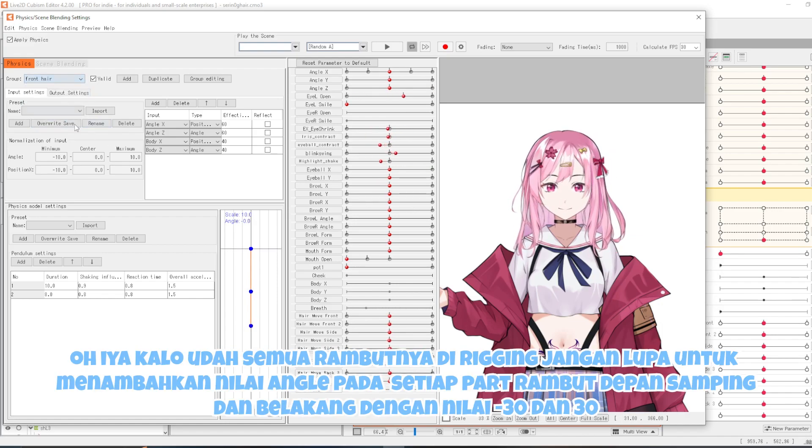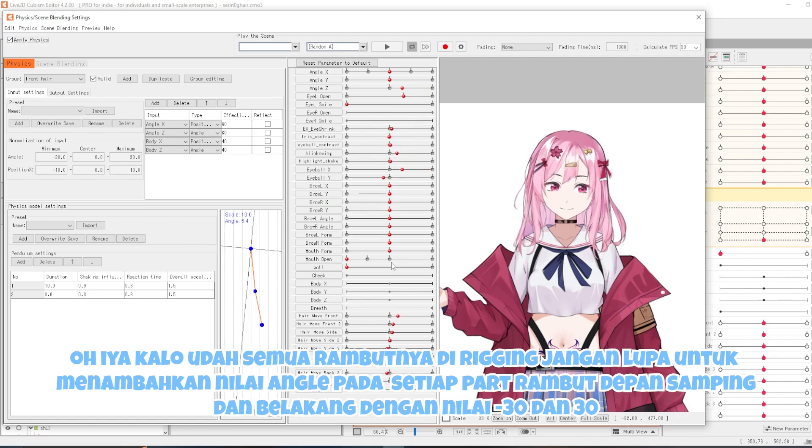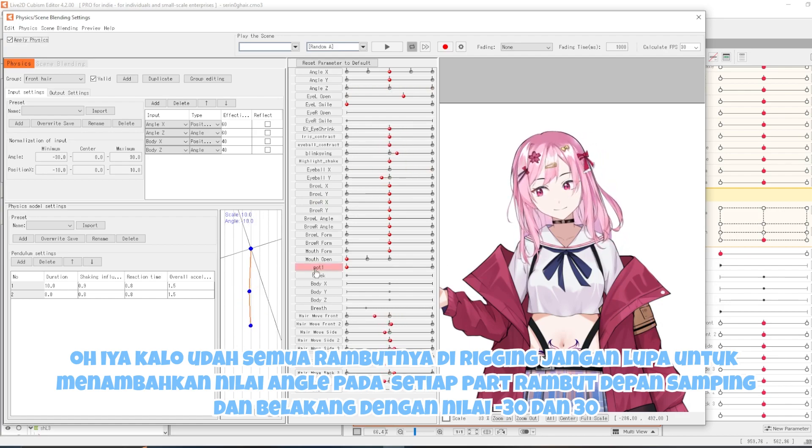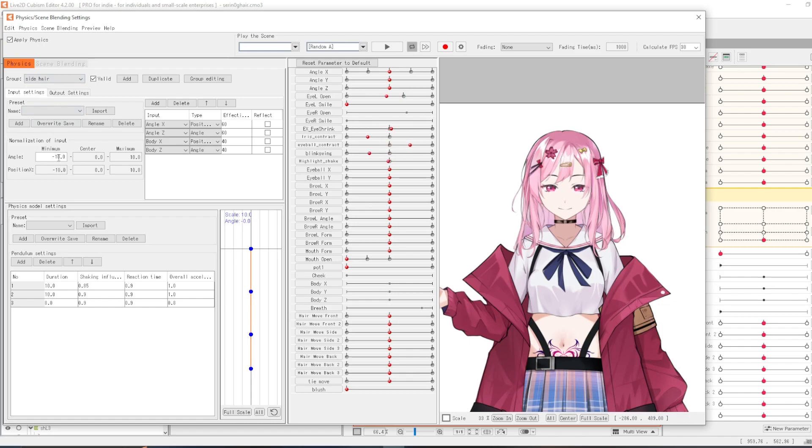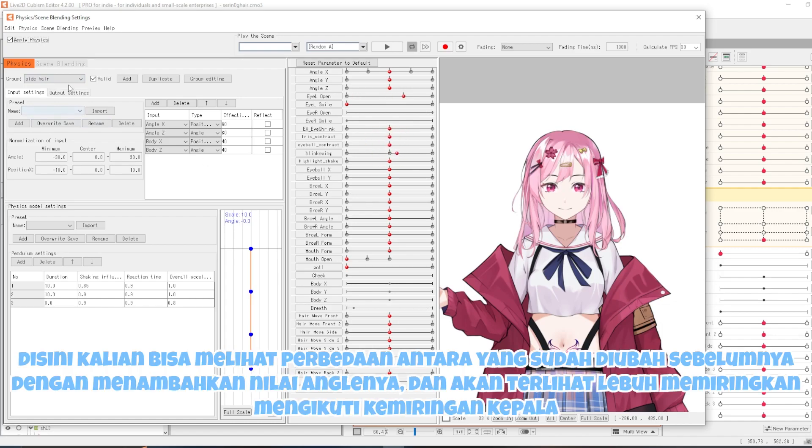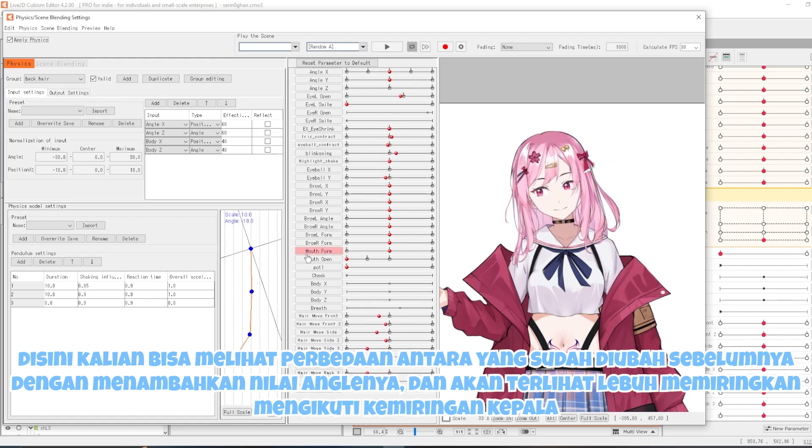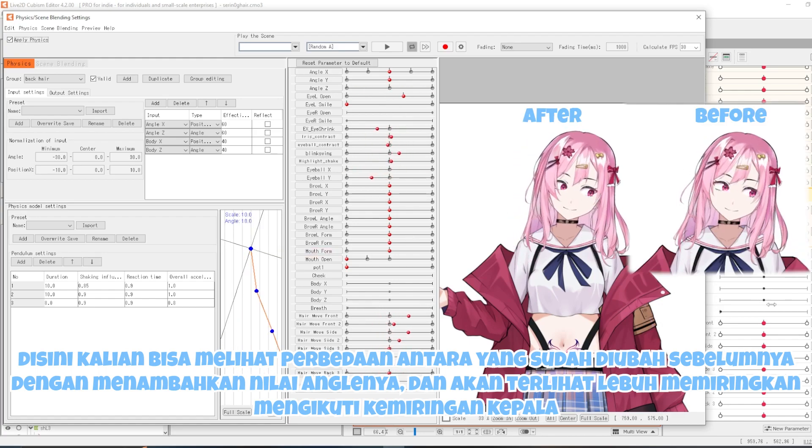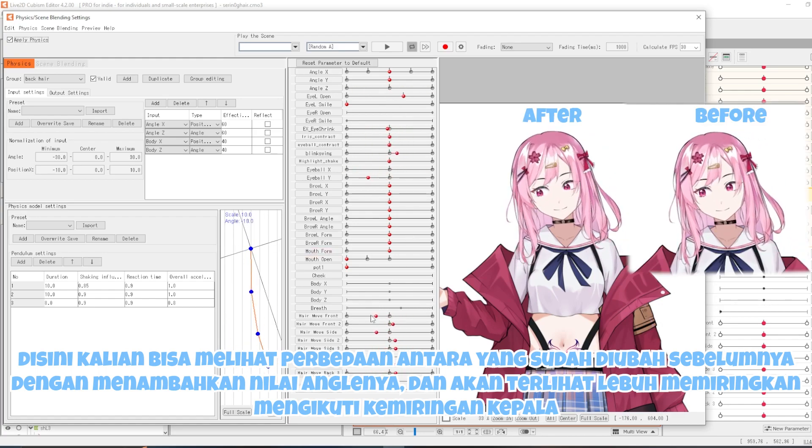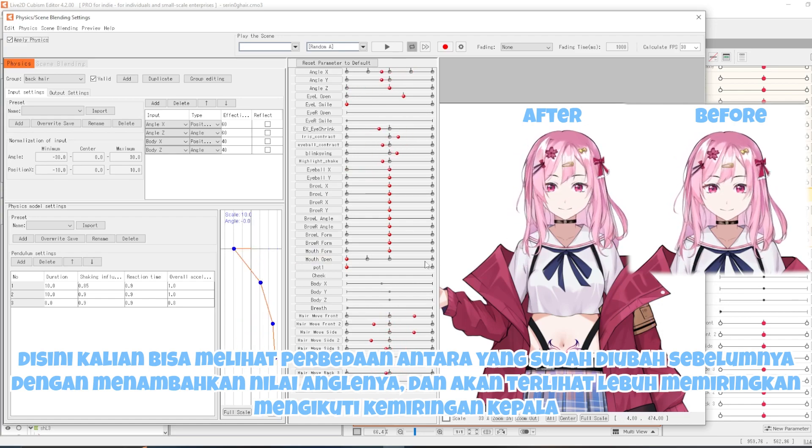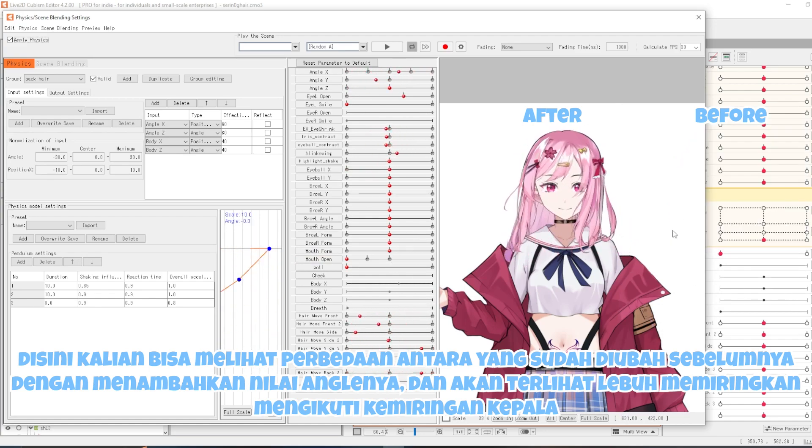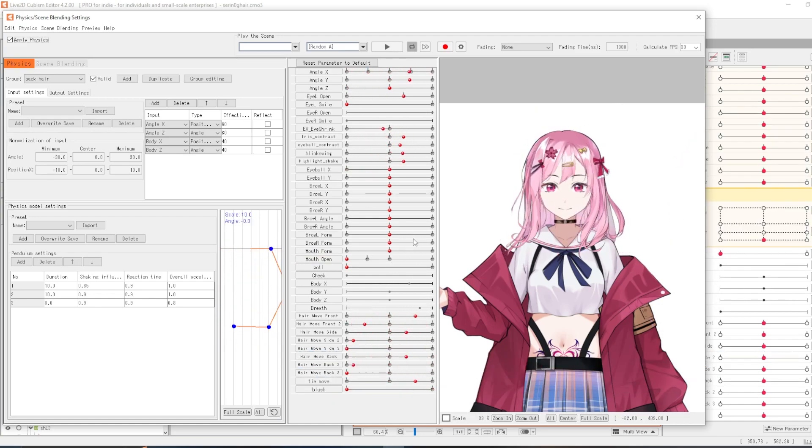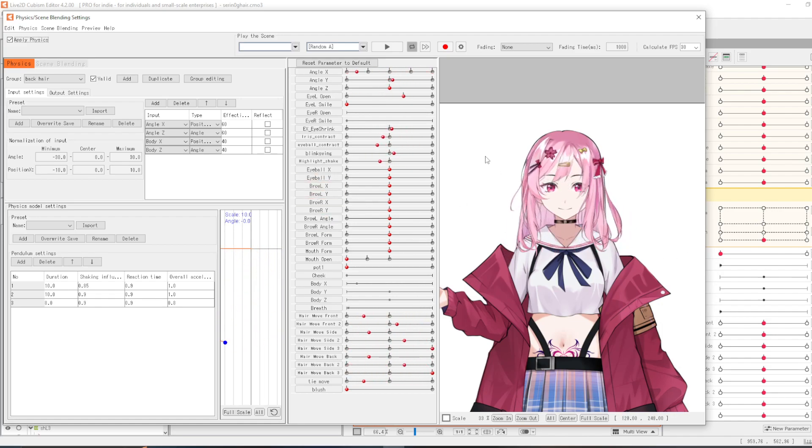Kalau sudah semua rambutnya di rigging, jangan lupa untuk menambahkan nilai angle pada setiap part rambut depan, samping, dan belakang dengan nilai min 30 dan positif 30. Disini kalian bisa melihat perbedaan antara yang sudah diubah sebelumnya dengan menambahkan nilai anglenya, dan akan terlihat lebih memiringkan mengikuti kemiringan kepala.